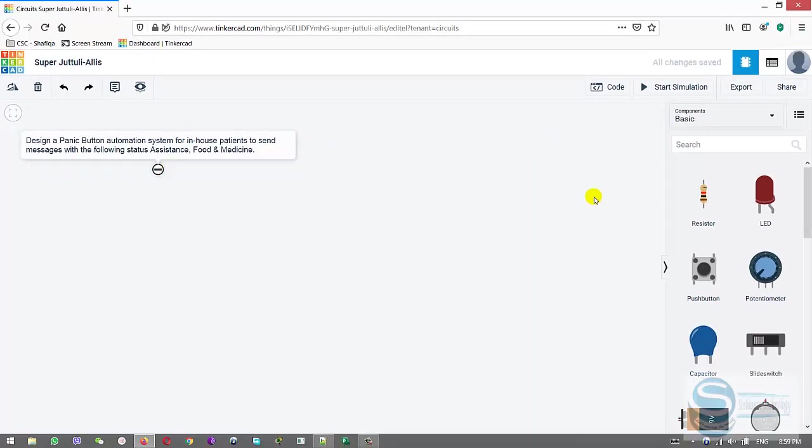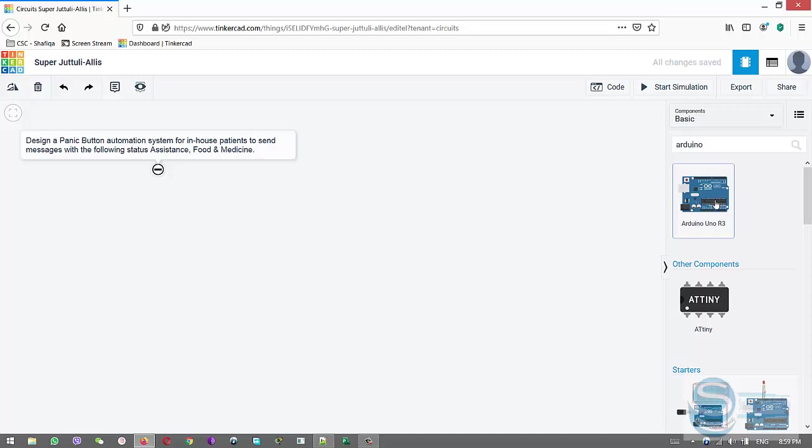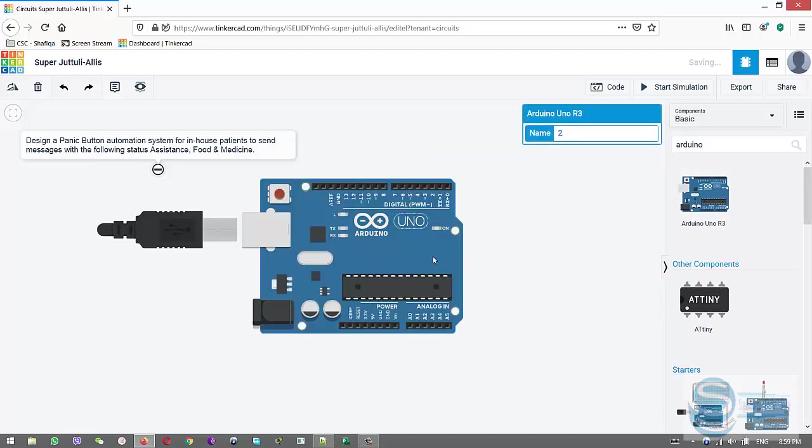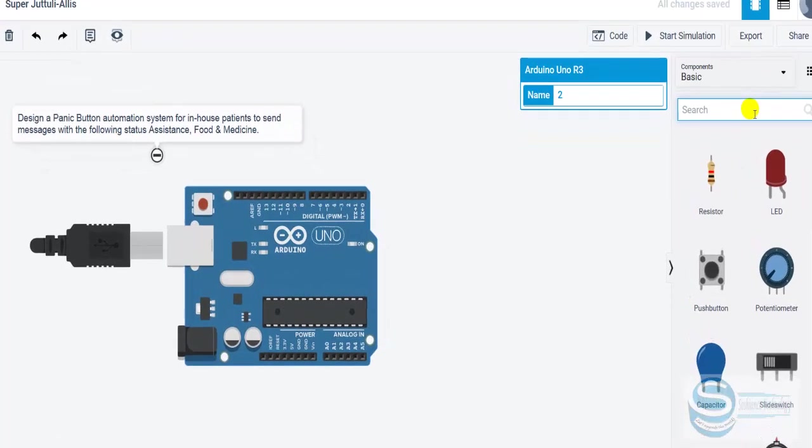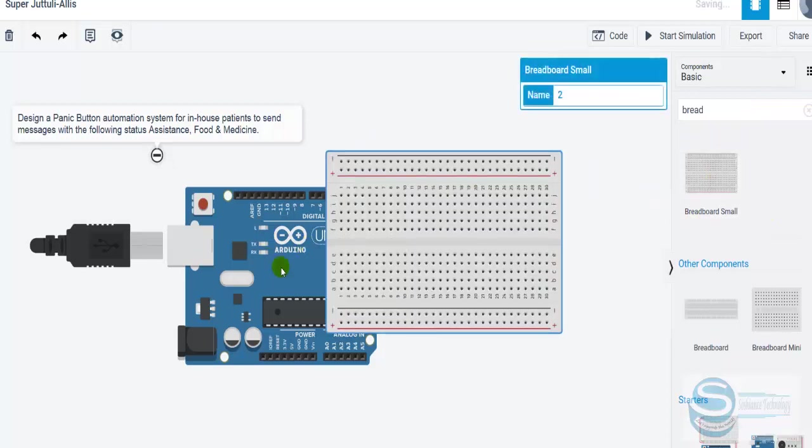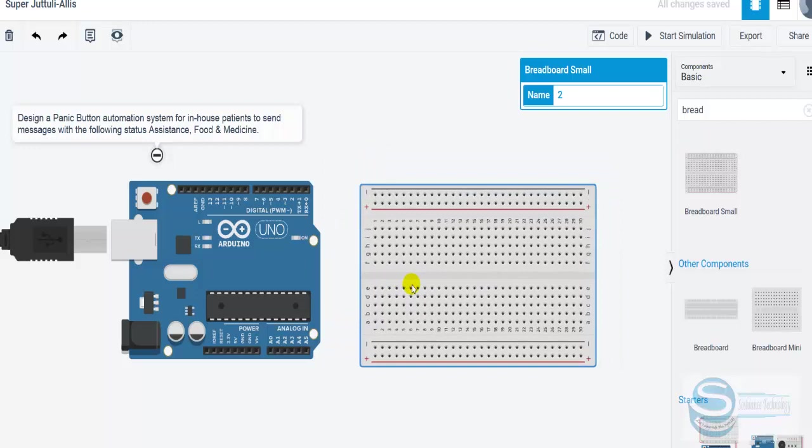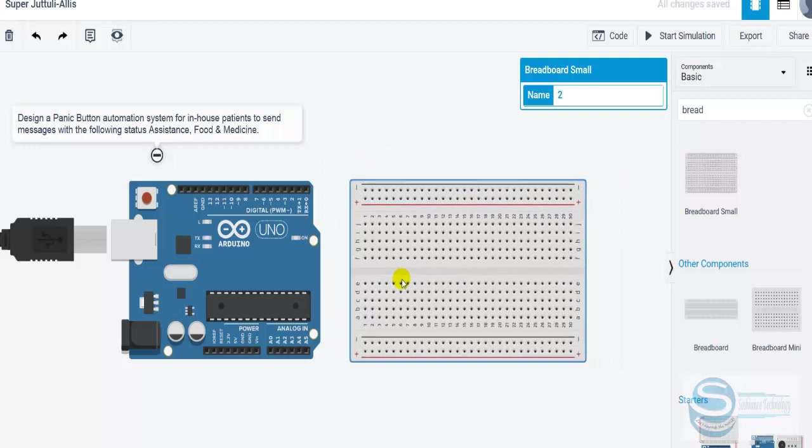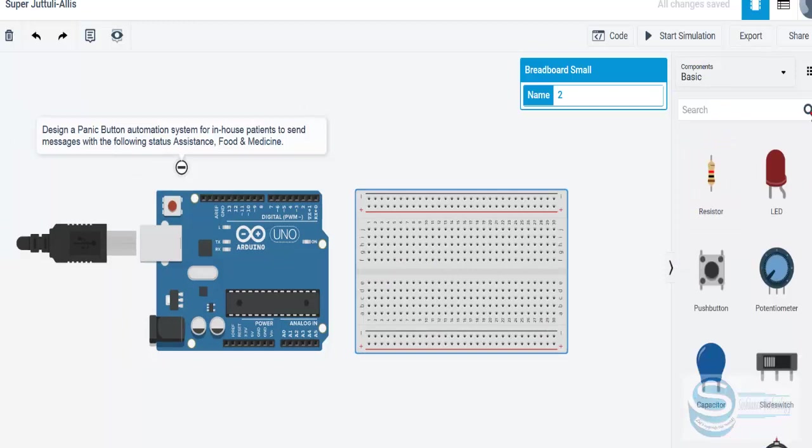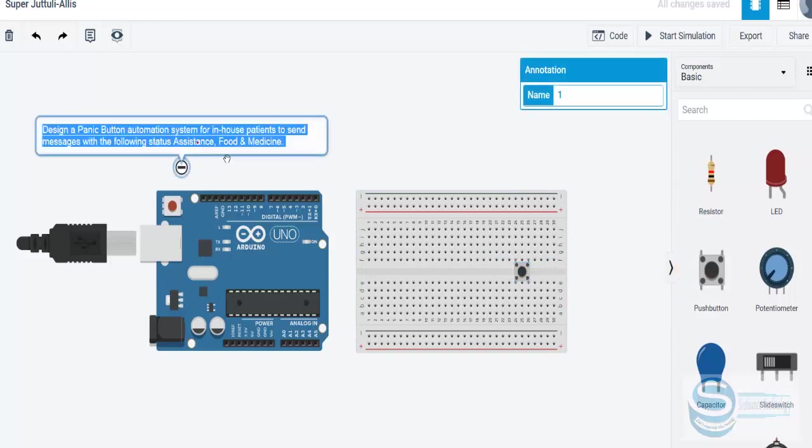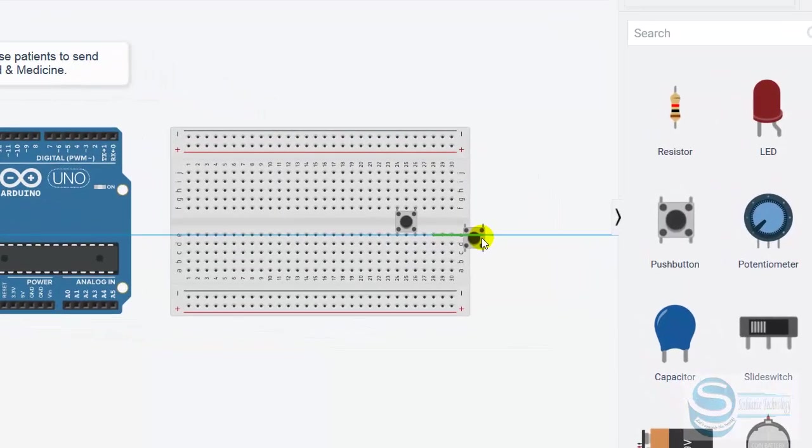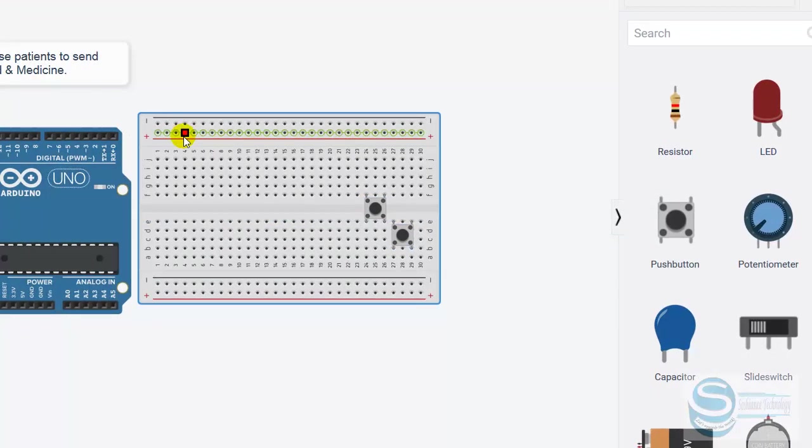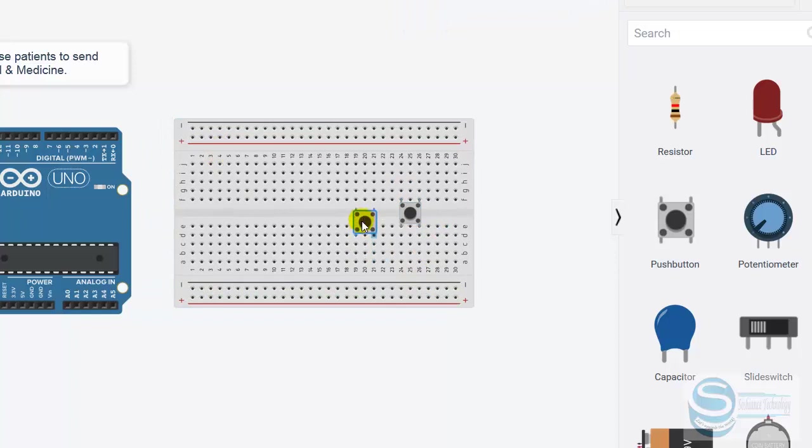Let's add our components. First of all we need an Arduino board, this is Arduino Uno R3. We need the panic buttons, and before that let's add a breadboard since we need some more pins. Now let's add the push buttons: one for the food, one for the medicine, and one for the assistance.